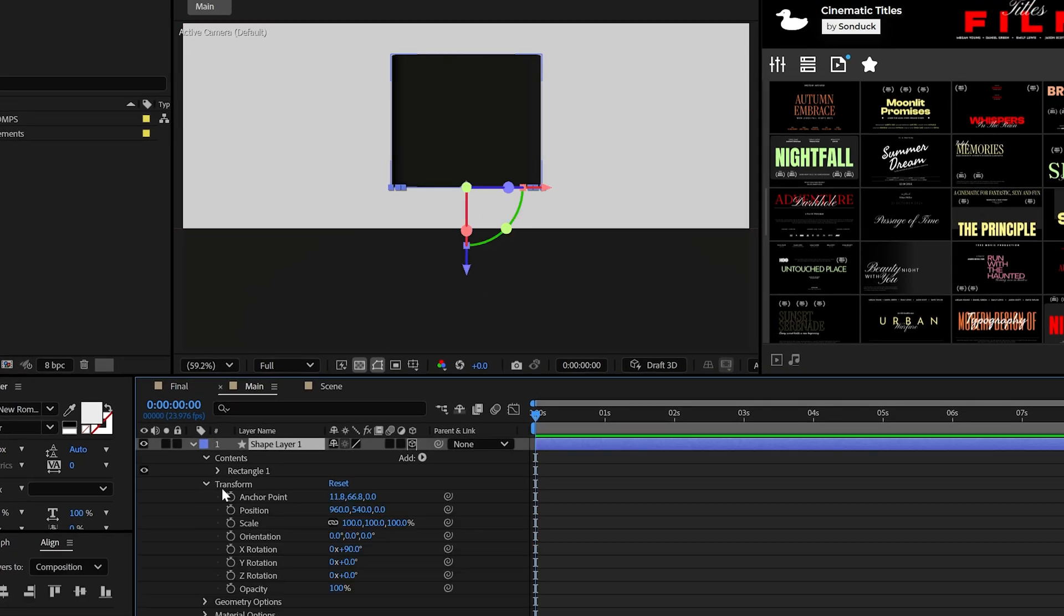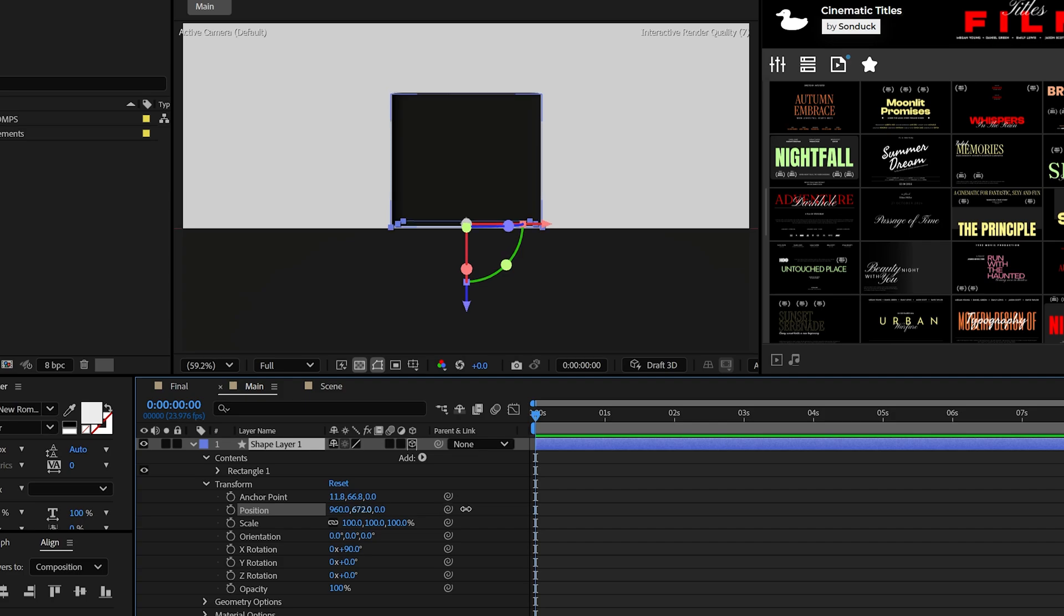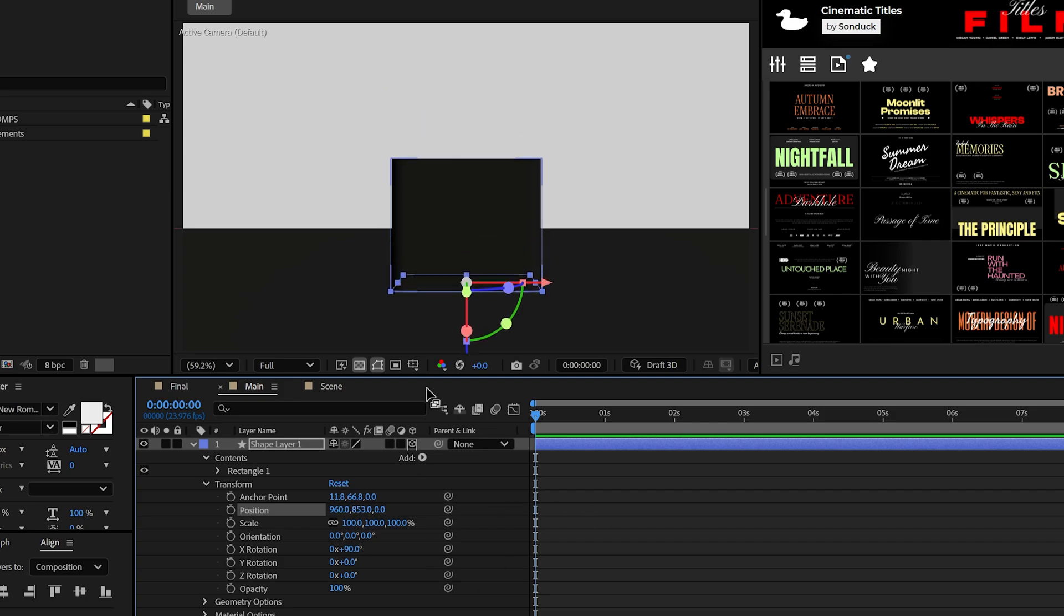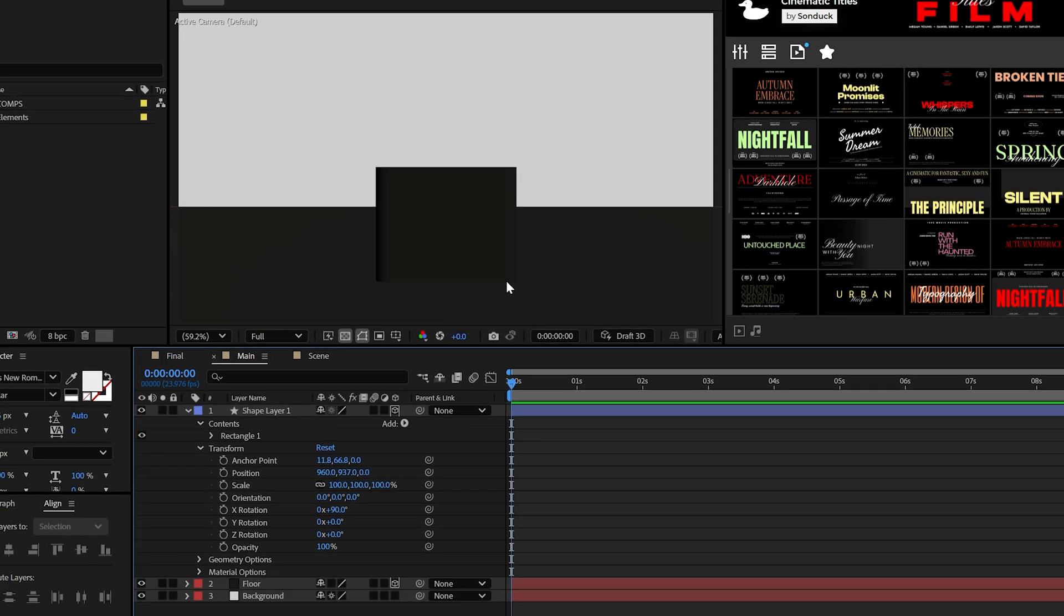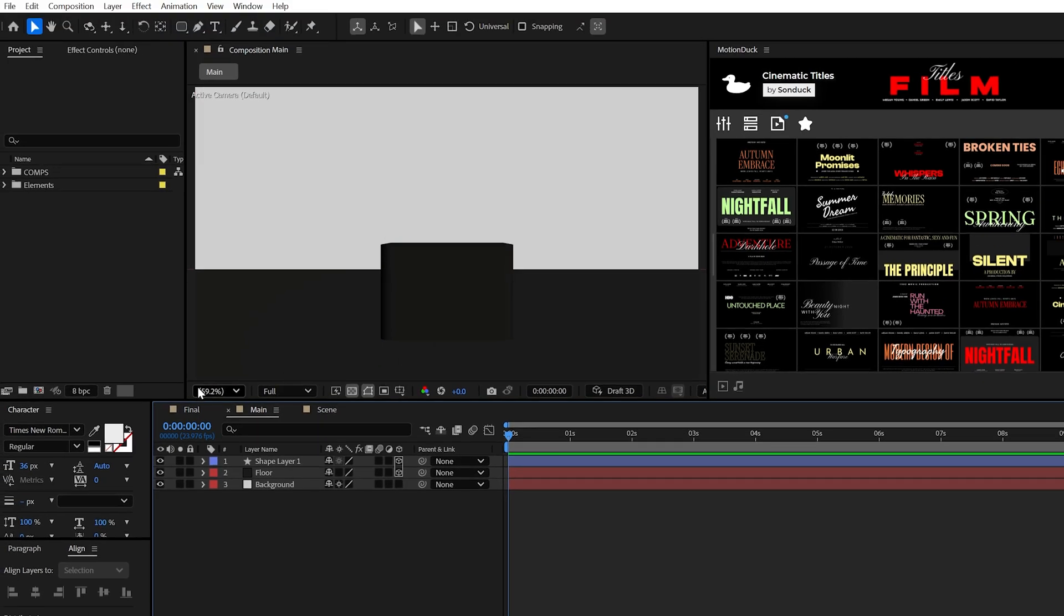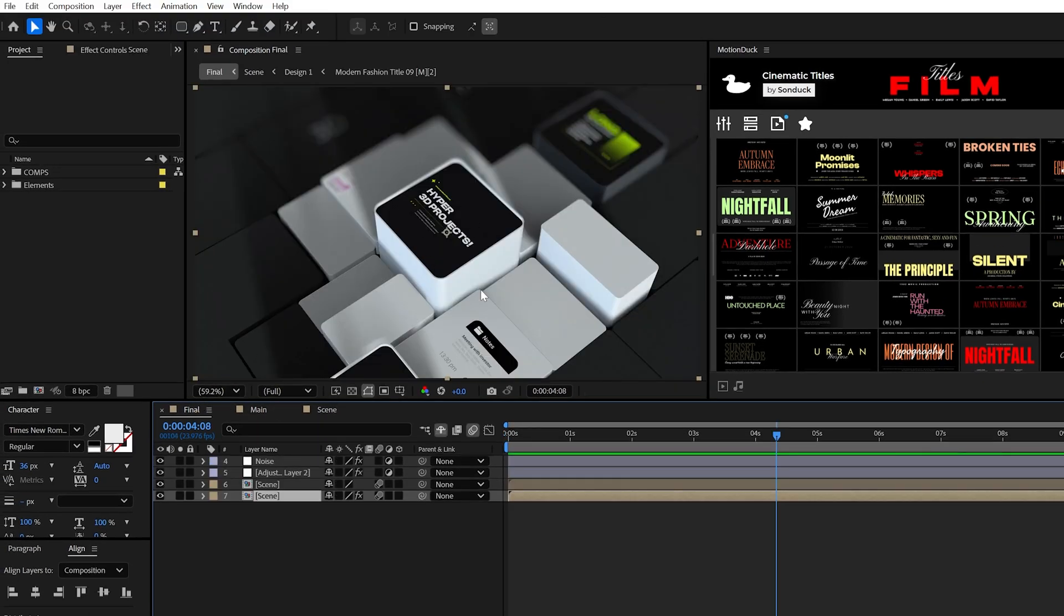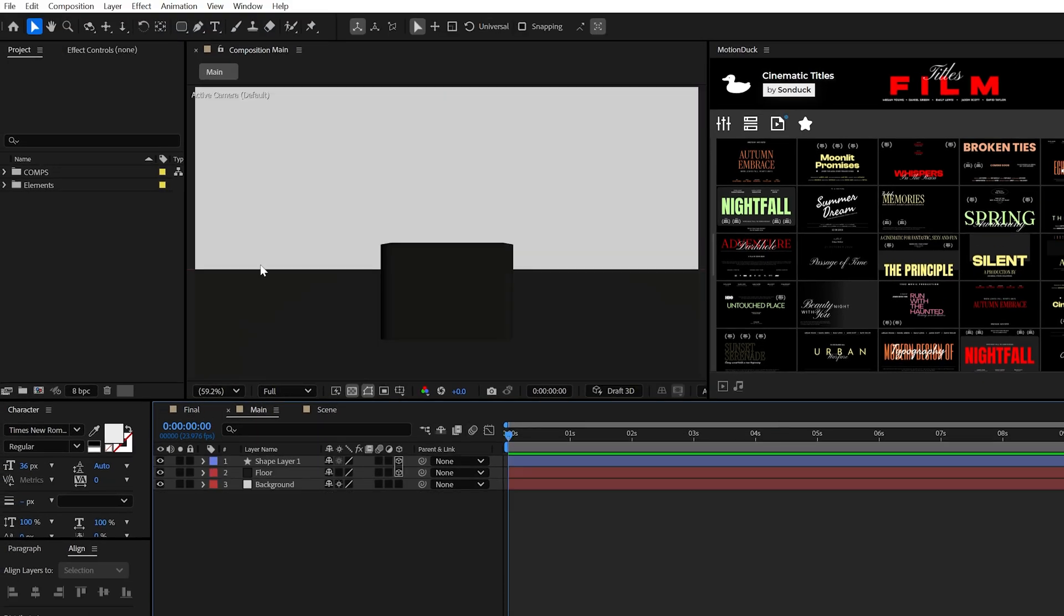Now, to take advantage of the floor, lower the Y position until the object clips into the floor. Okay, we're getting there, but for now, let's set up the scene for success.